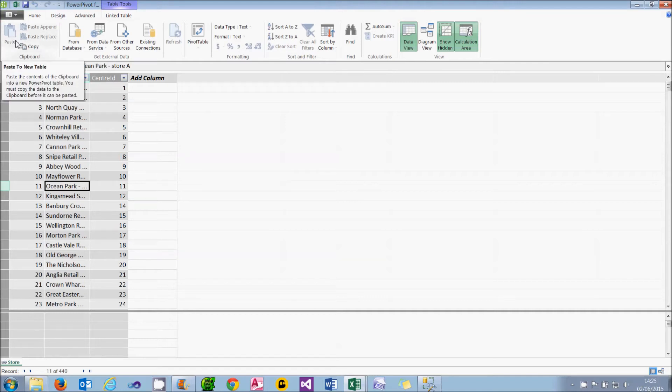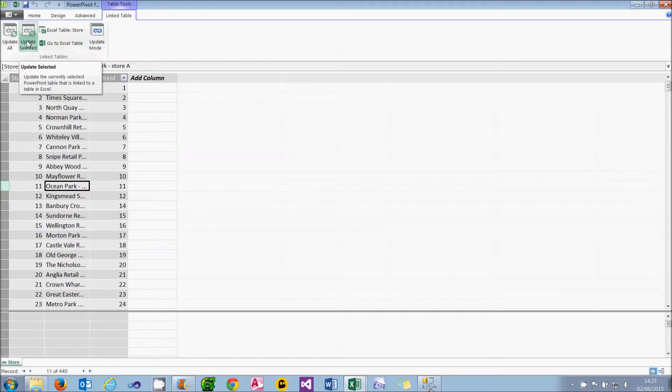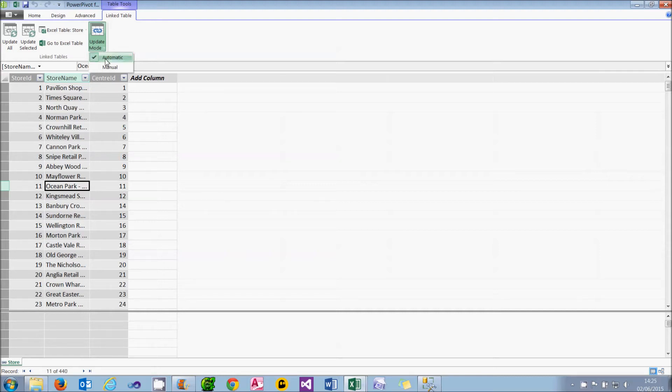What you can also do in PowerPivot is you can go to the Linked Table tab, and you can choose to update the selected table. And what that will do is automatically bring in the latest data. You can also choose the update mode, either as automatic or manual. Automatic means changes will automatically be brought in. Manual means you'll have to manually refresh. So that's how you can link to an Excel workbook.